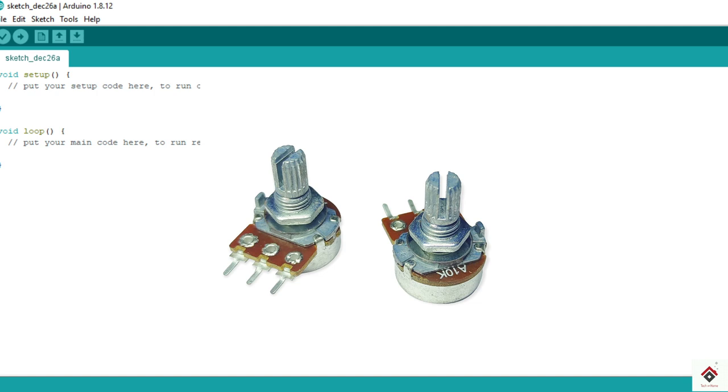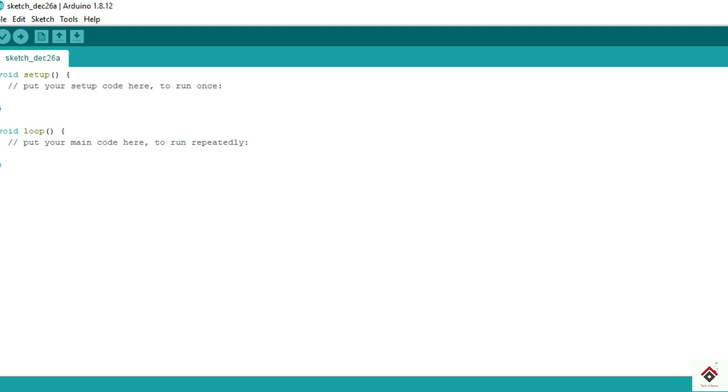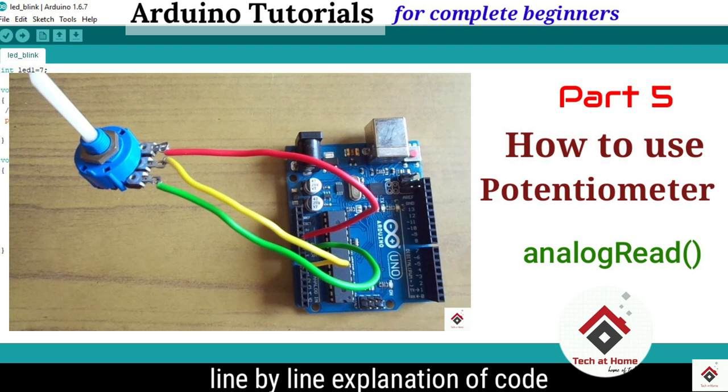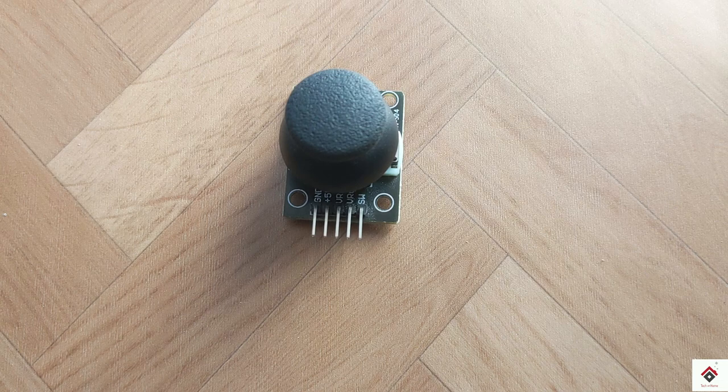So if you understand the basic working of the normal potentiometer, then working on this joystick module will be easier for you. We have also made a complete step-by-step tutorial for the potentiometer. Before moving further, click on the i button and just have a look on it.